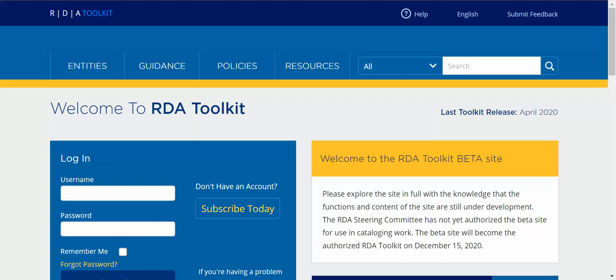You can also create an individual view so that same staff member when they create a profile can go in and set a view that's unique to the work that they're doing or the preferences that they have.